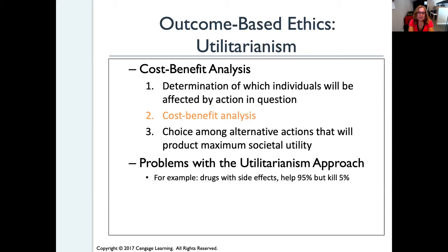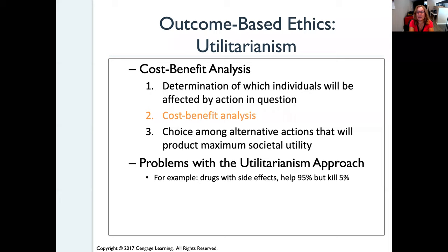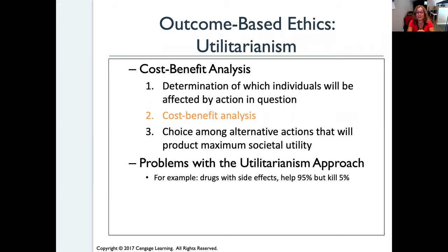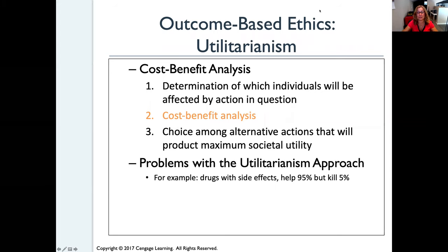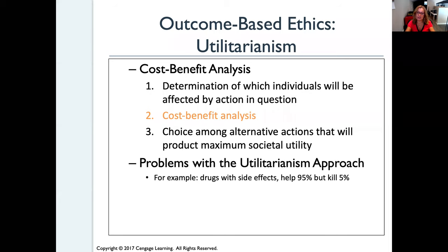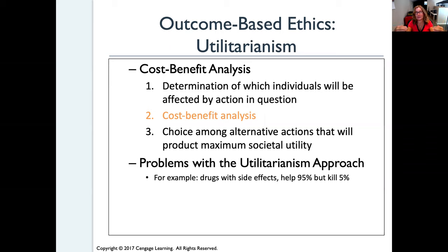There's also the utilitarianism approach — a cost-benefit analysis that determines which individuals will be affected by the actions in question, and what you're gaining versus losing. When you follow this analysis, you come up with different alternatives; you don't only come up with one solution, but multiple solutions, and then implement the one that has the least negative impact on the smaller number of people.